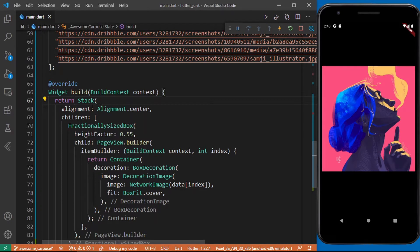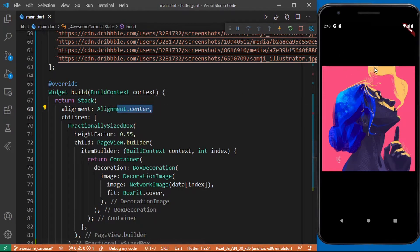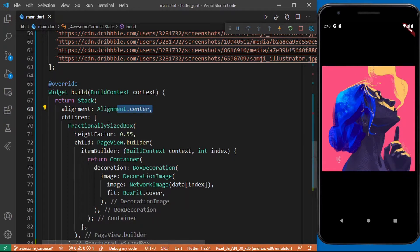In here we created the Stack widget and set its alignment to the center. This pushes the children and all its items to be aligned from the center.